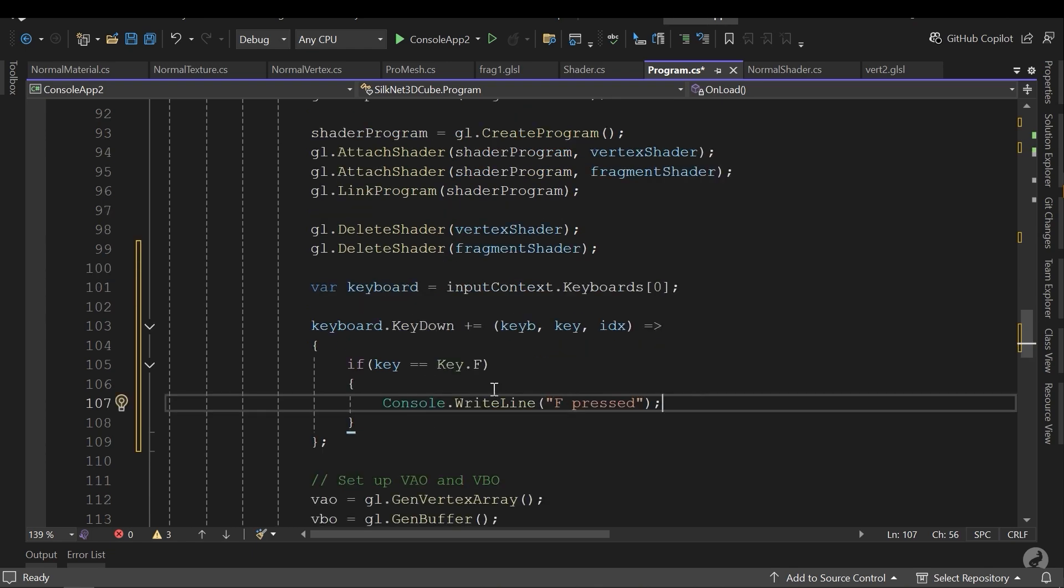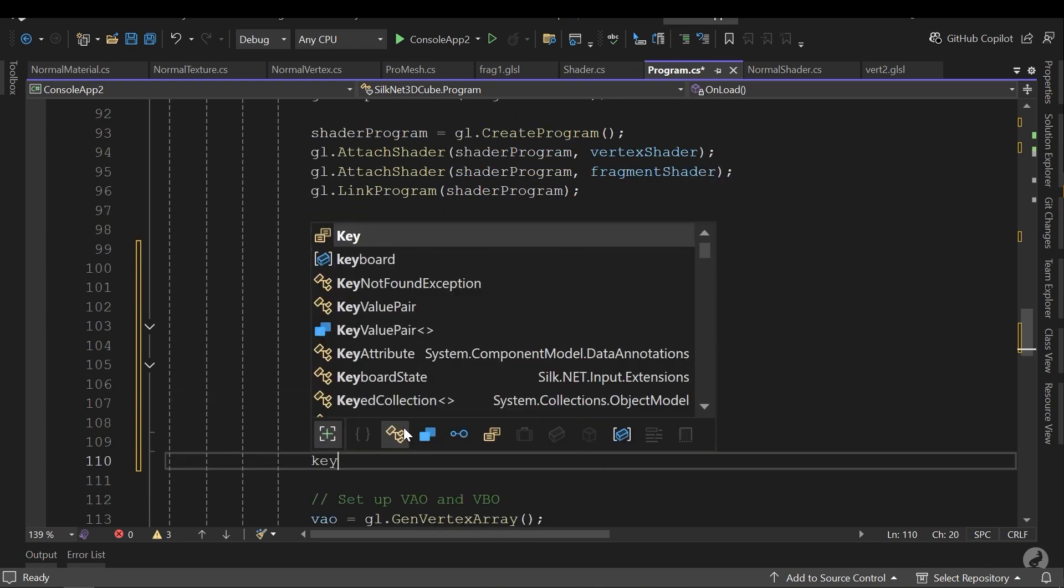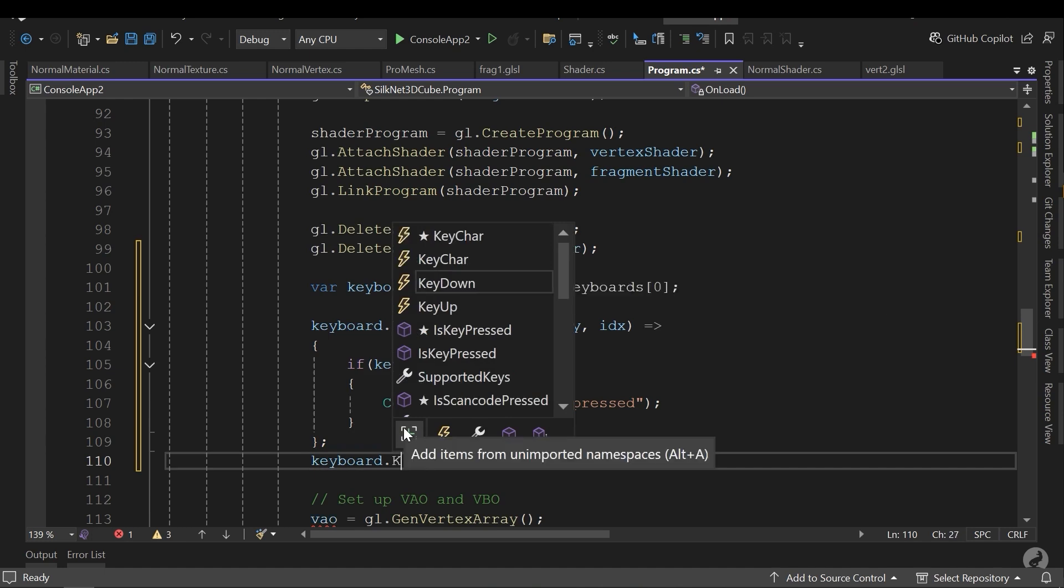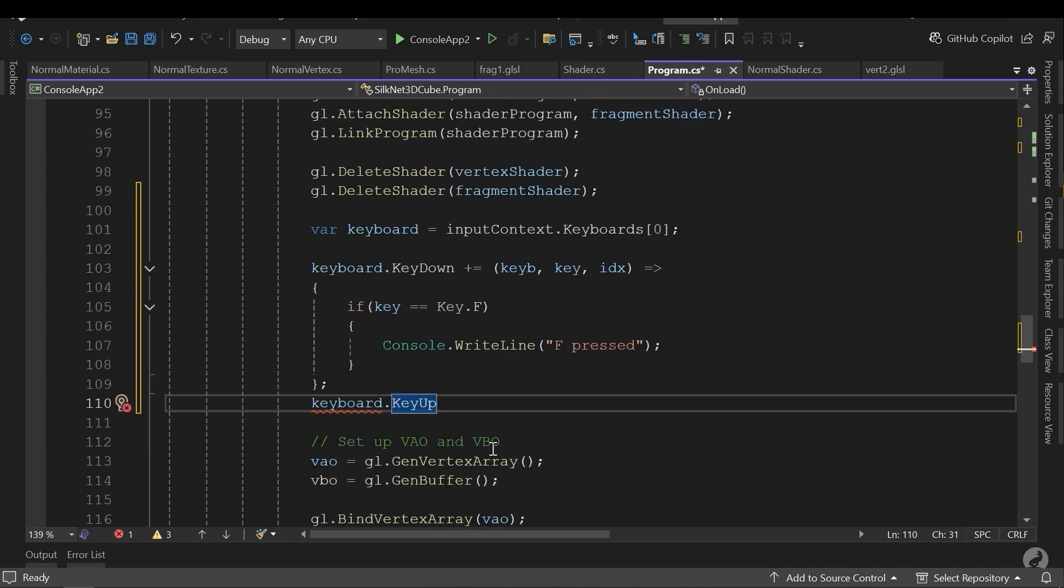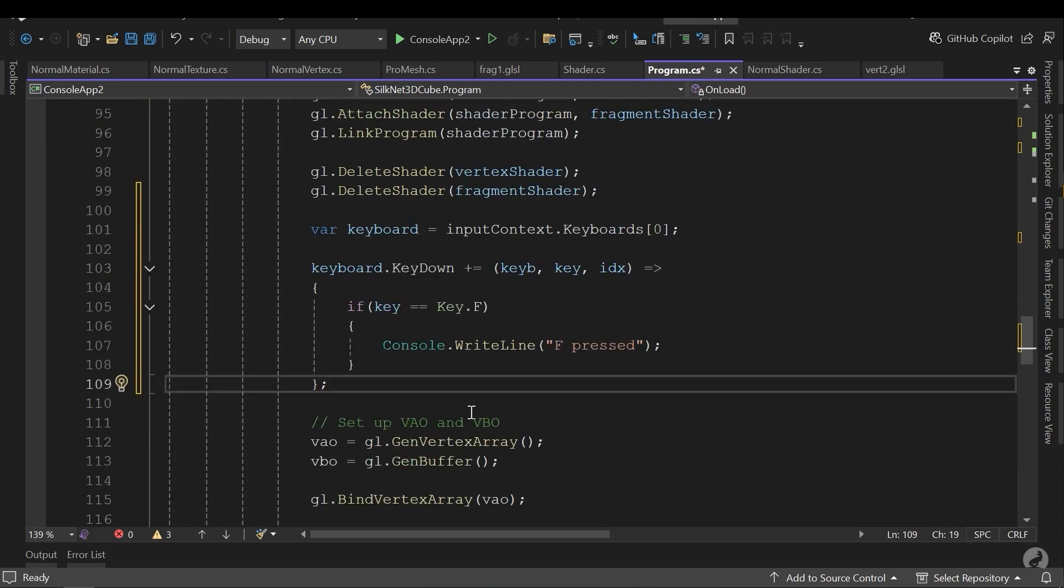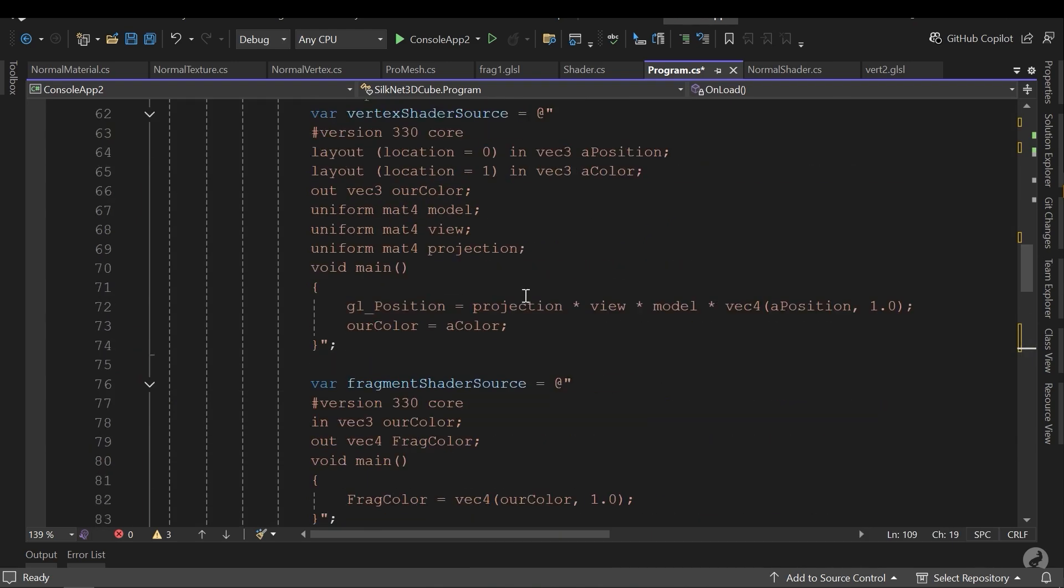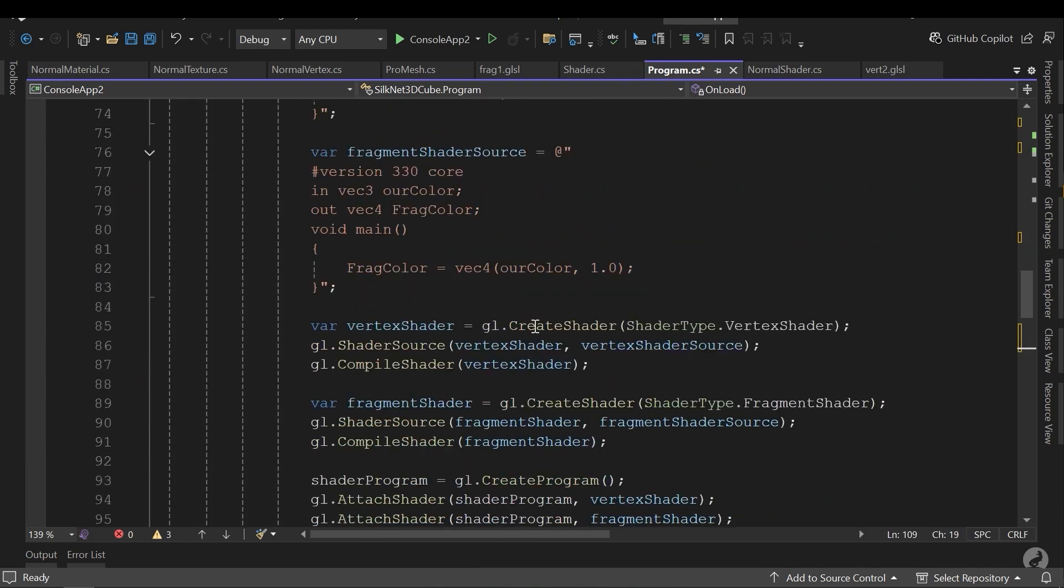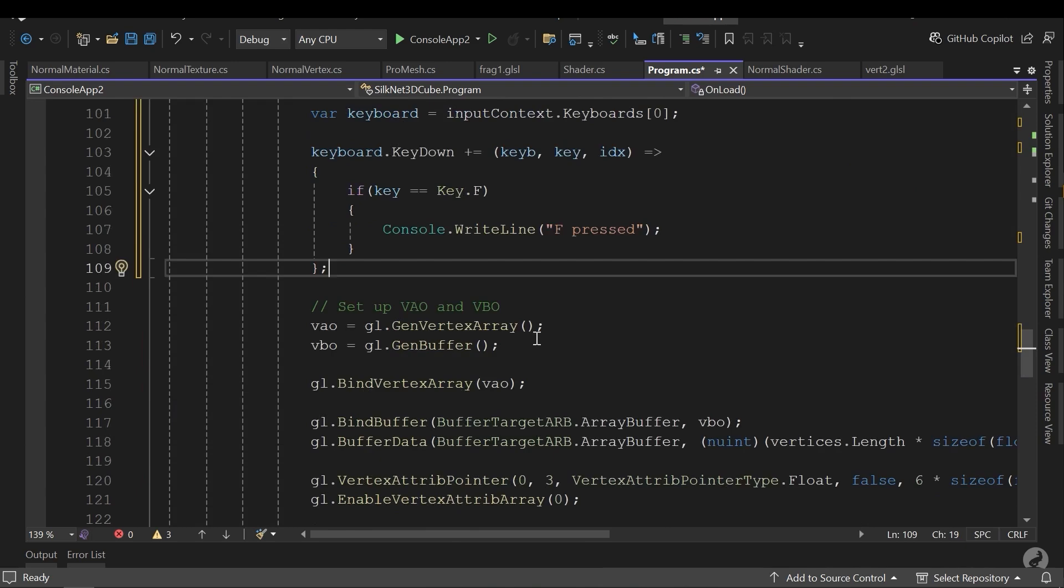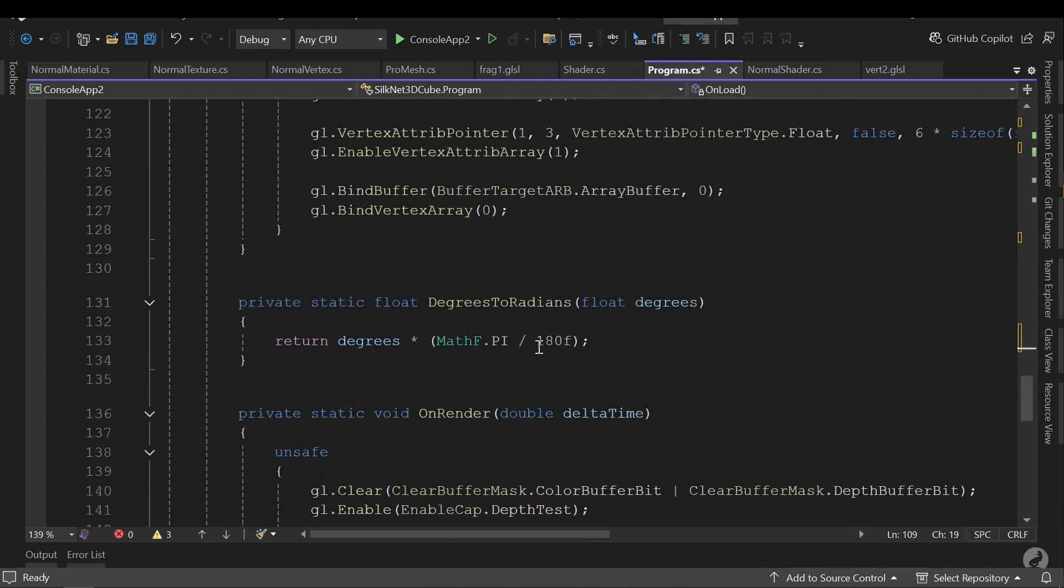It's easy. Or you can call the key up event to recognize which one of the keys are released and write similar code for it. As you can see, the input system itself is easy to use. You can download this code from my GitHub and also the link of it is in the description.